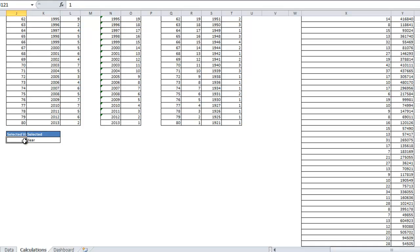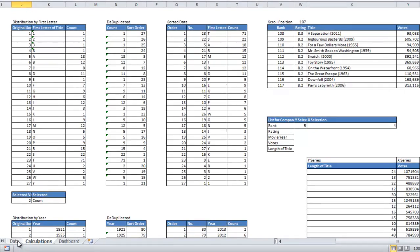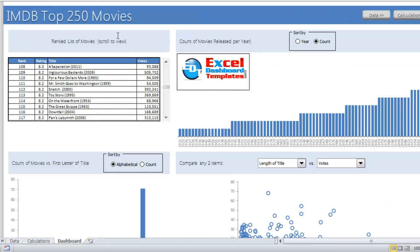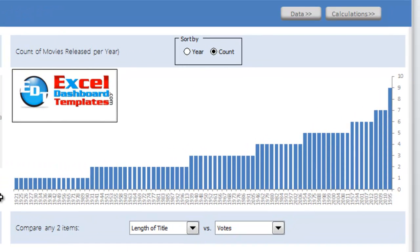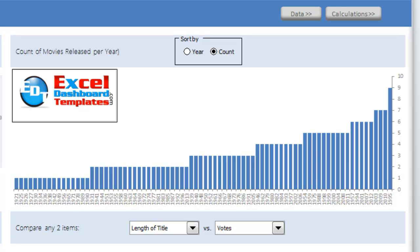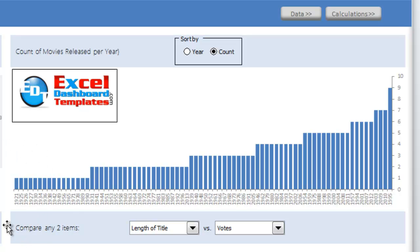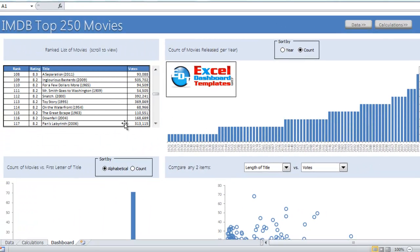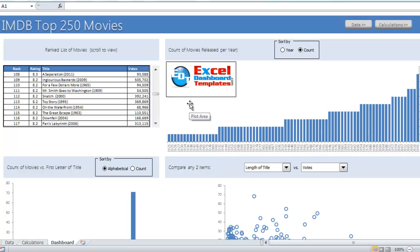Thank you very much, Peter, for making this awesome dashboard. You can head out to my blog at excel-dashboard-templates.com and download this file and play with it to see how it was made. Peter also has an amazing write-up on my blog so you can see exactly how he made each one of these components, as well as an interesting story about how Peter can visually see this in his mind just by looking at the data set. Please head out to my blog at excel-dashboard-templates.com.